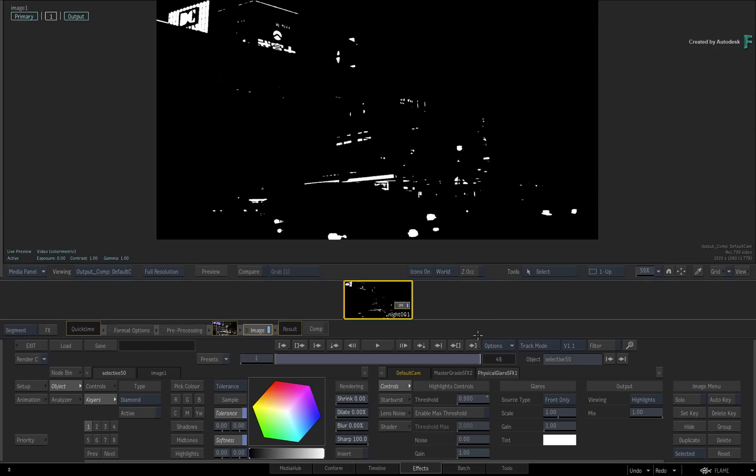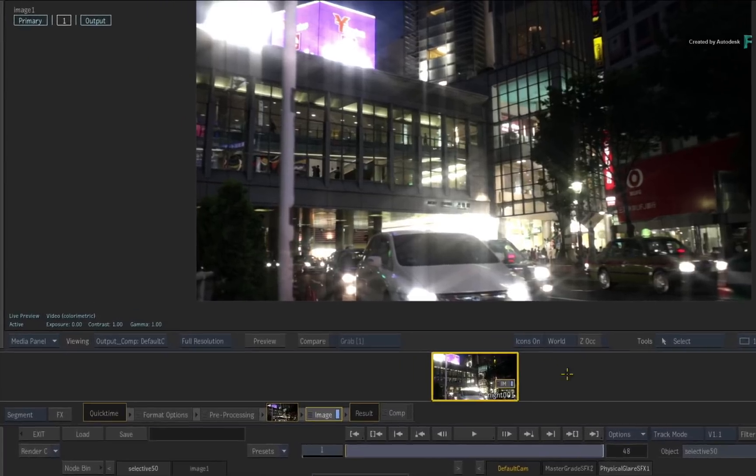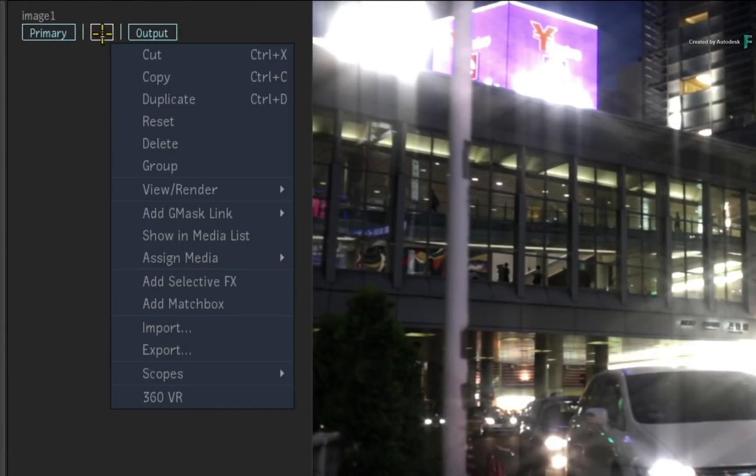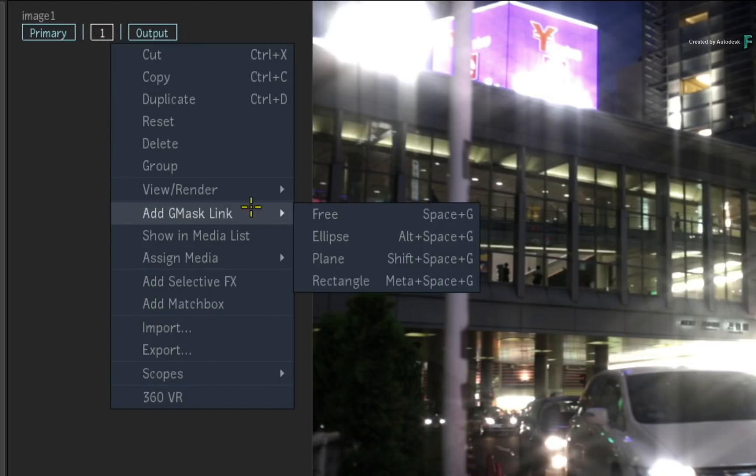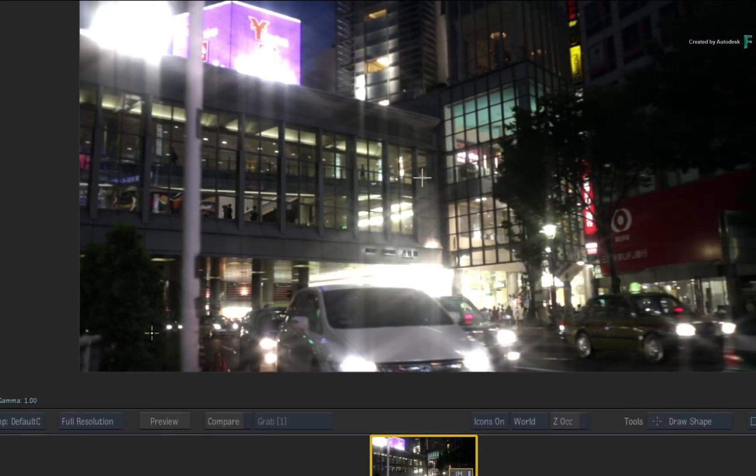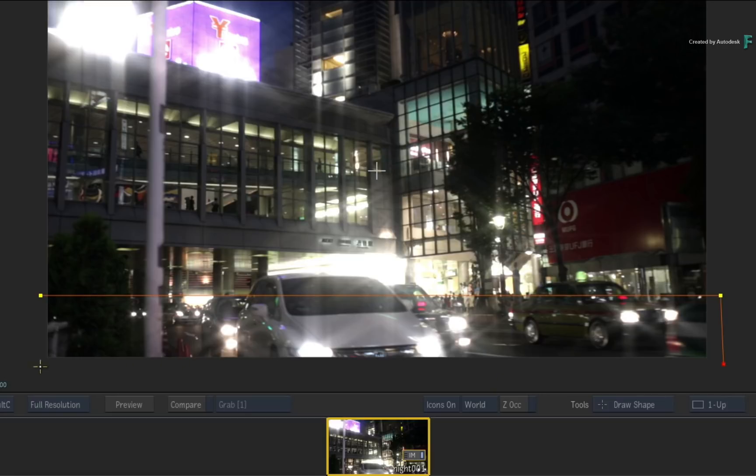So switch back to the viewing result to see the image. Call up the contextual menu over Selective 1 in the Heads-Up Display or Selective Manager and apply a free G-MASK. Now draw a mask at the bottom of the screen to constrain only the headlights of the cars.